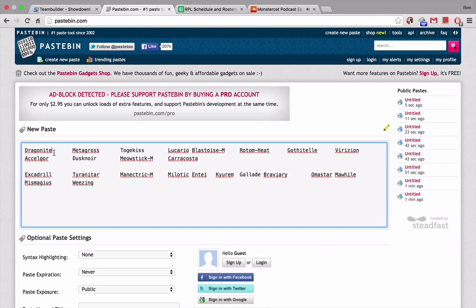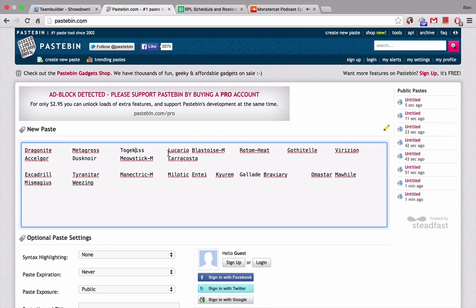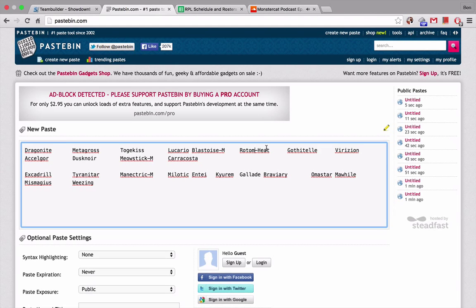His team is equally as intimidating. He's got Dragonite, which is one of the Pokemon I'm more worried about because dragons give me a little bit of a problem because I don't have a good fairy type. Metagross I'm not too worried about. I expect him to not bring it, probably. Togekiss, Lucario, a little worried about. It's priority. Blastoise, just a little worried about. Rotom Heat, he likes to set up screens with Rotom Heat, so I'm prepared for that. Gothitelle, this is non-shadow tag Gothitelle, so I'm not too worried about it.